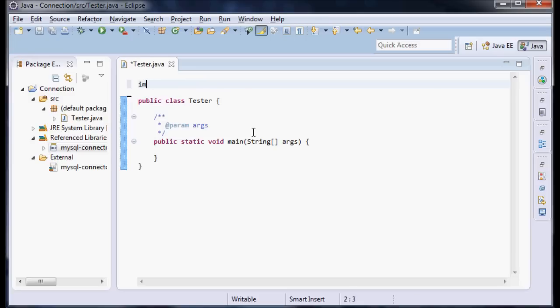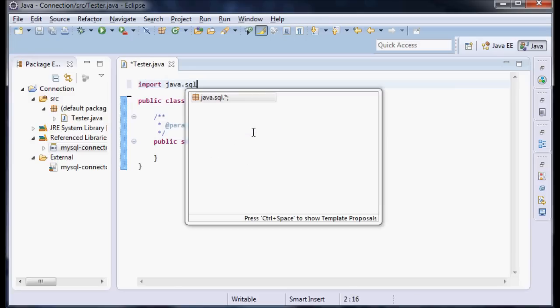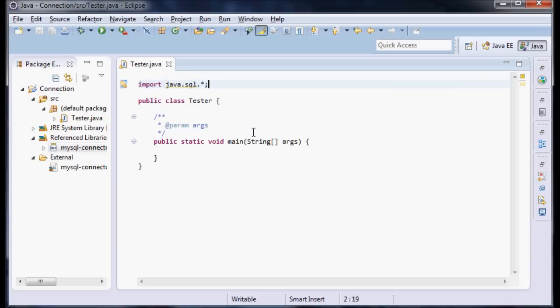The rest of it, we'll just go Import Java SQL, and that'll take care of a lot of other things for us.